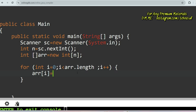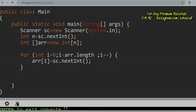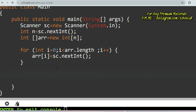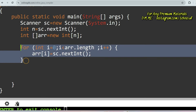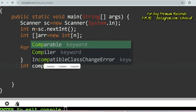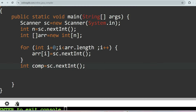Inside the loop, set array[i] = sc.nextInt(). Now I've taken the user inputs and stored all the array elements from the user inside the array. Next, I'll take the comparable number from the third line of input: int comparableNumber = sc.nextInt().